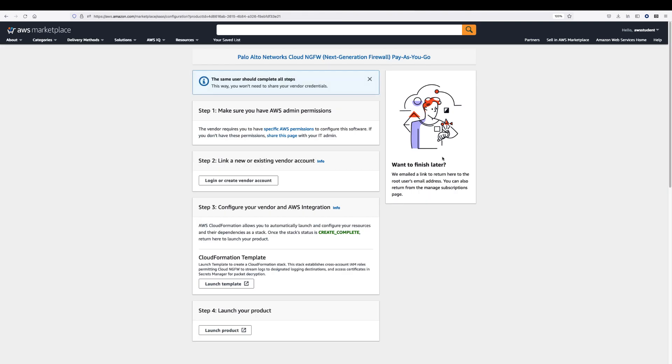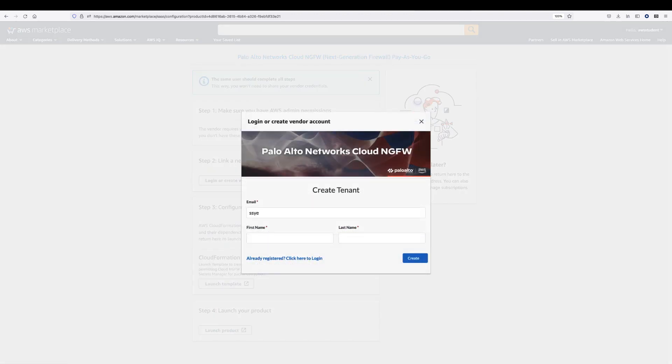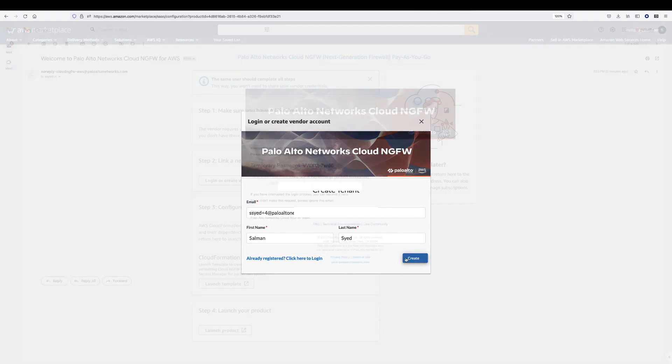First, you have to create a Cloud NGFW account. Click on Login or Create a Vendor Account option. Enter your email address along with your first and last name, and then click Create.